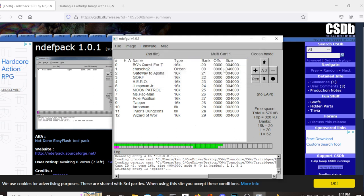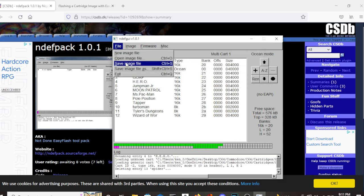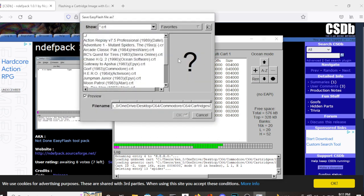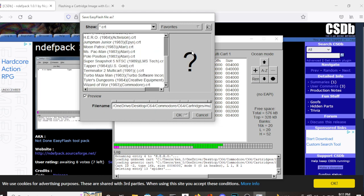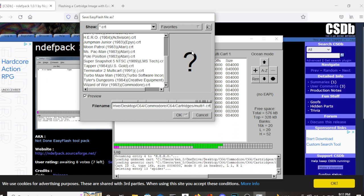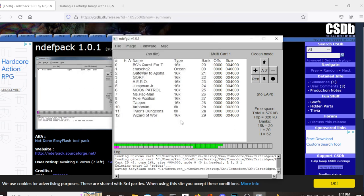Now the next thing to do is to save your file. So if it's in the folder that you want it to be in, just name it. I'm going to name this multi one. Now make sure to make it a dot CRT file. And hit OK.